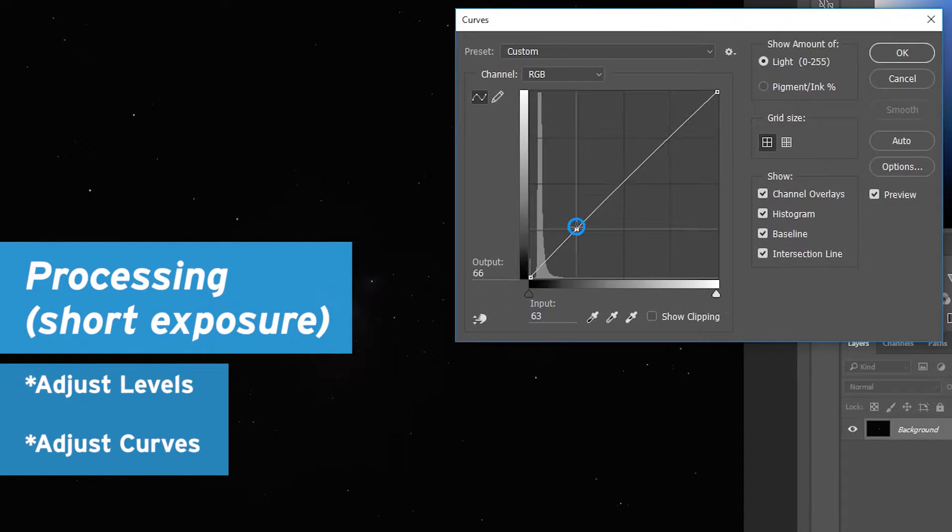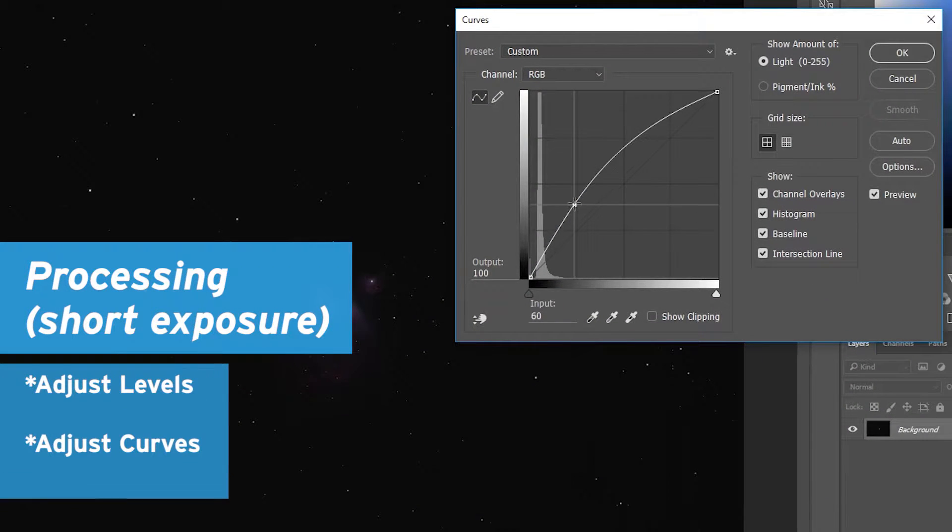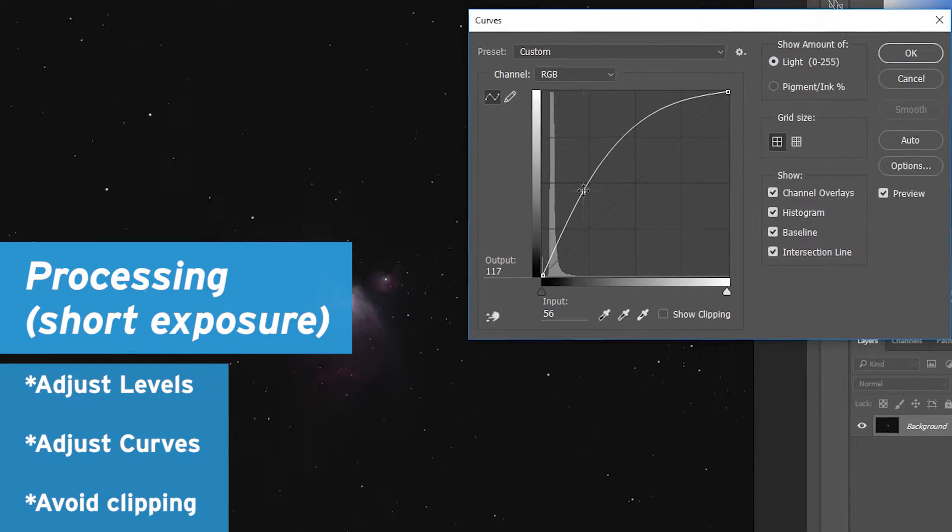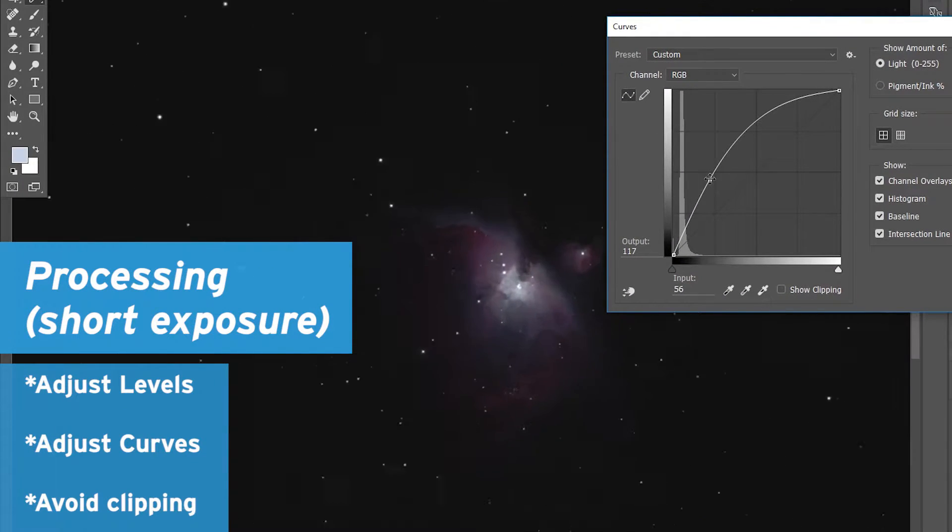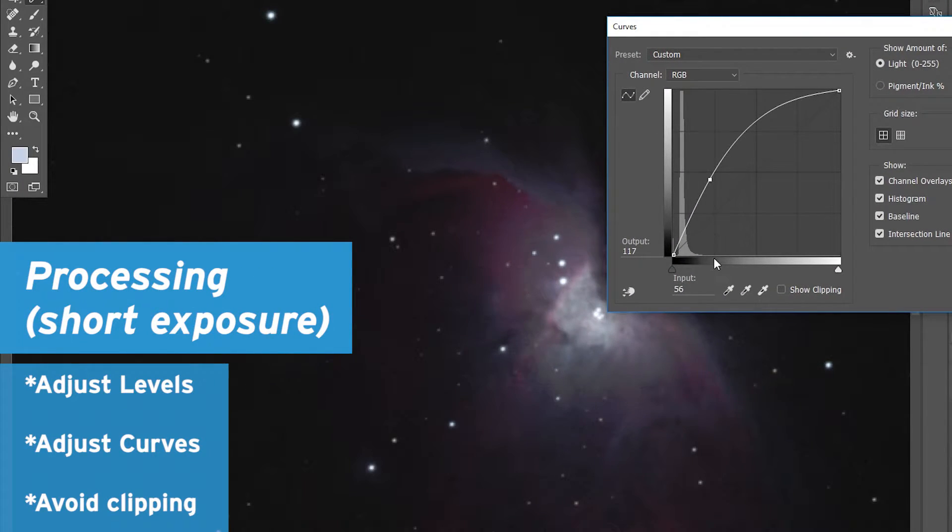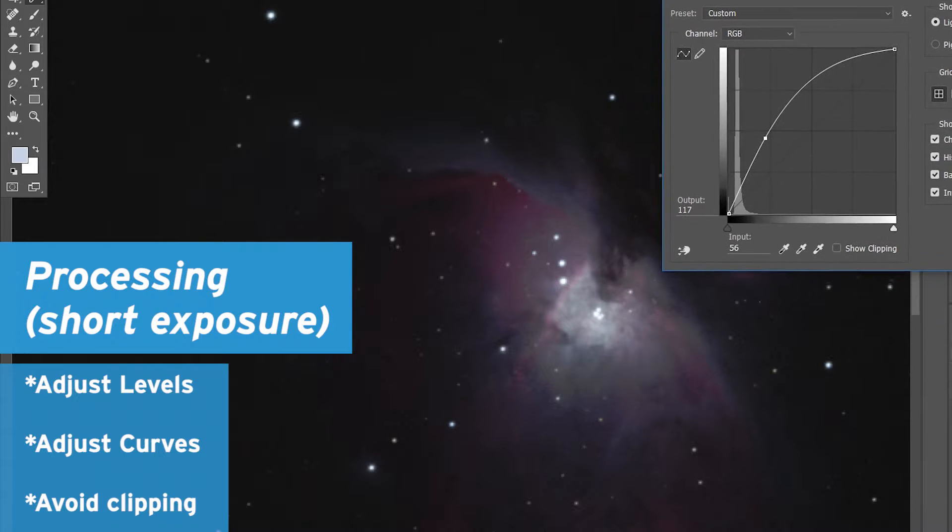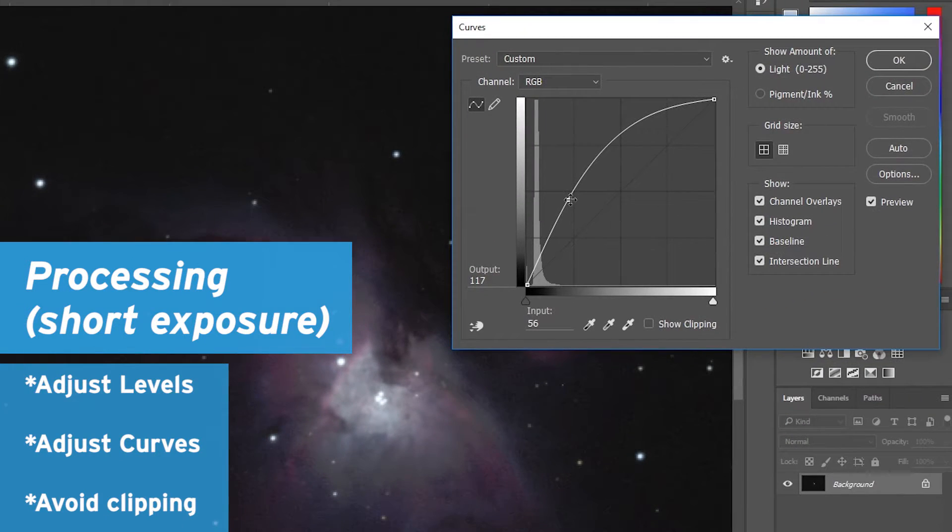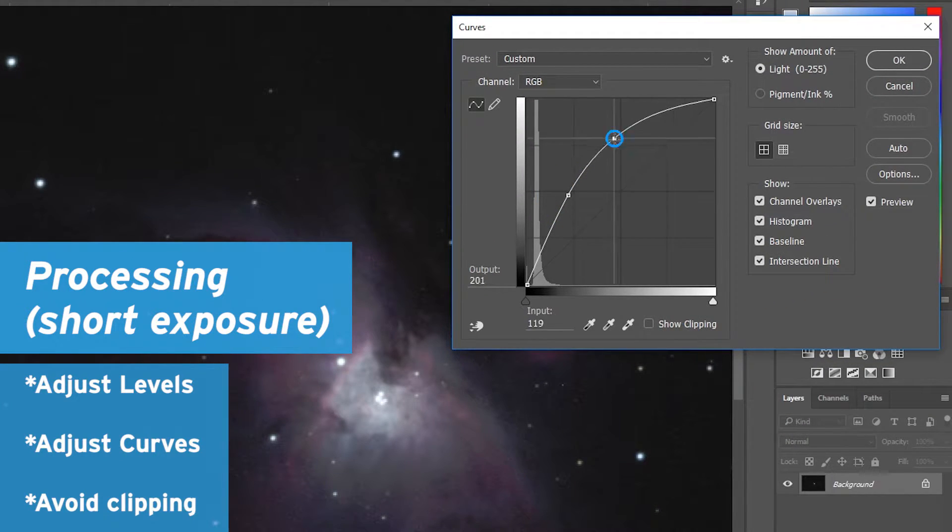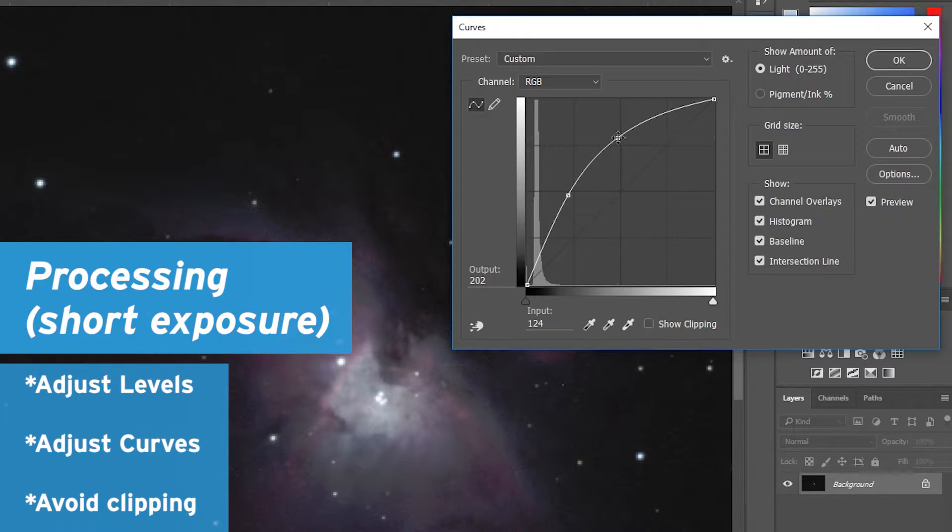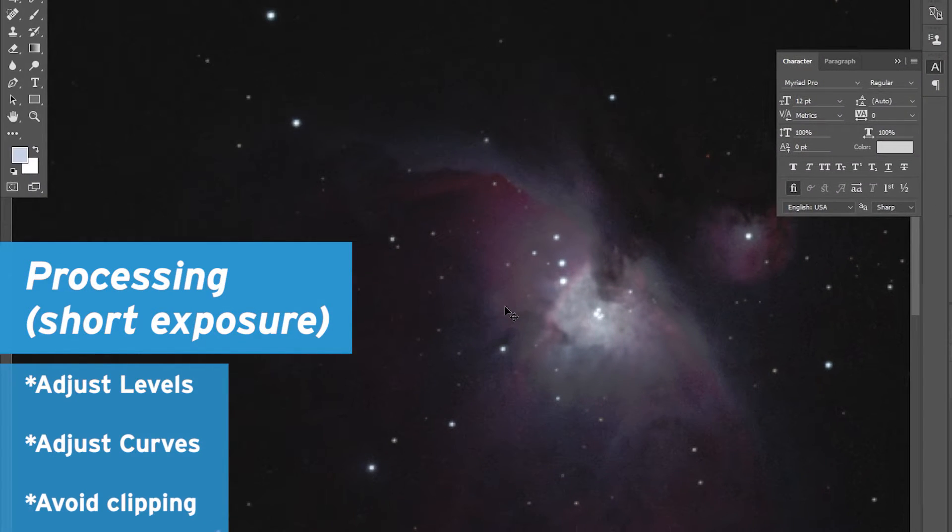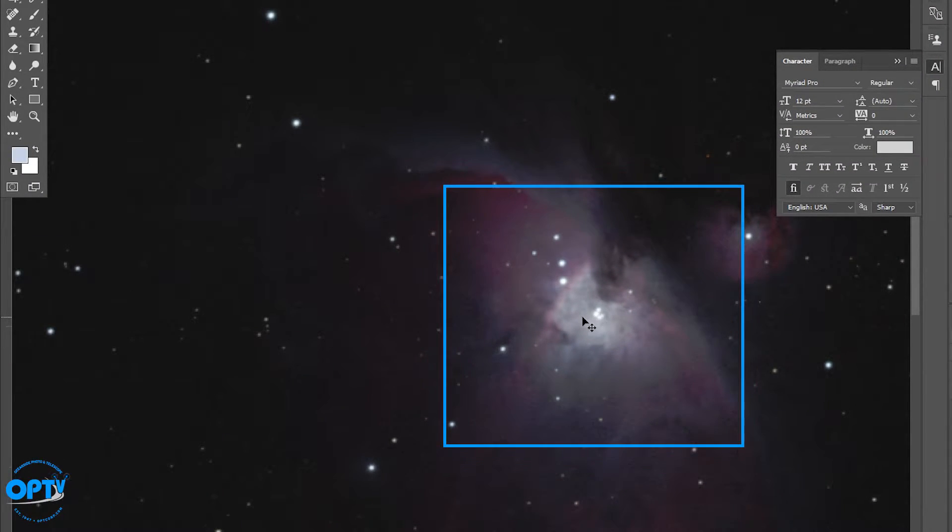Do curves again, being careful here to not blow out the highlights. The highlights are the whole reason why we shot these shorter exposures, so we want to make sure that those show up in the final image. So here we have a pretty good range of brightnesses.